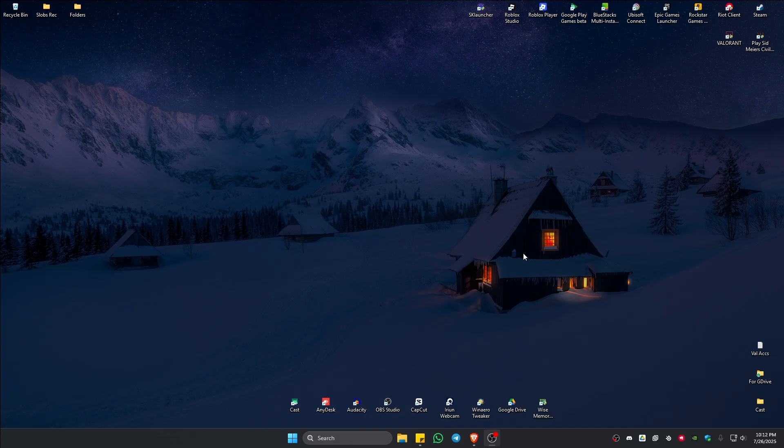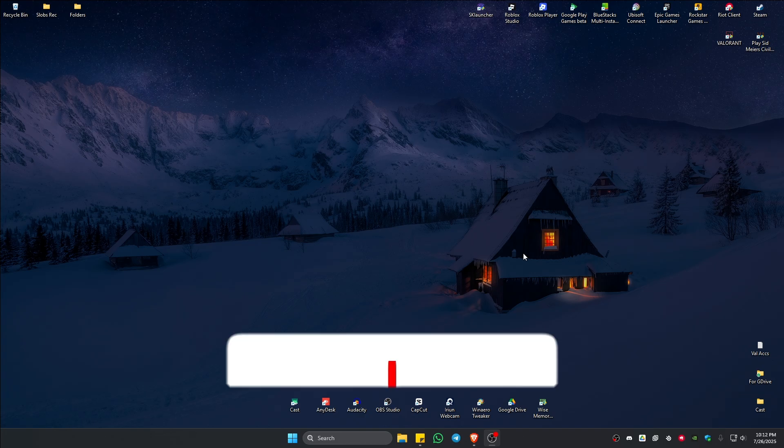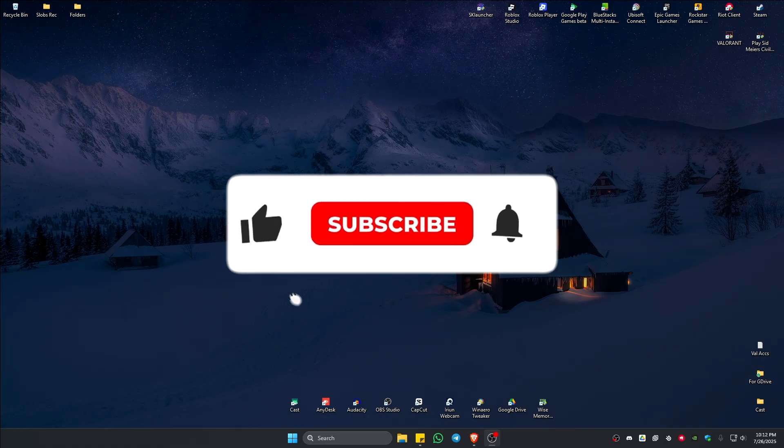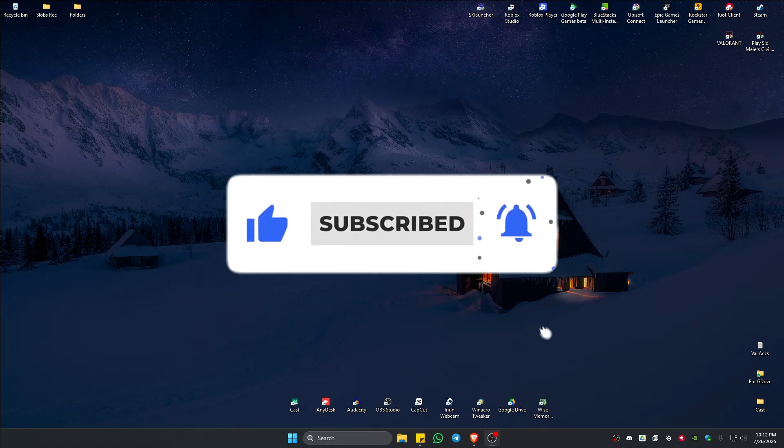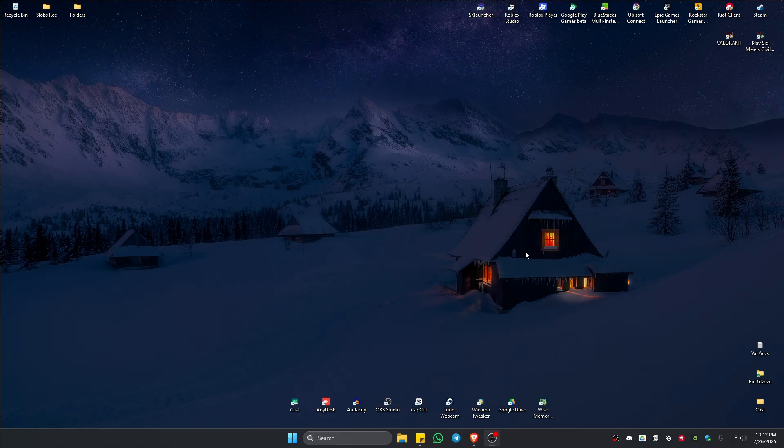Welcome. In this video I'll show you how to fix Riot client if it's not opening or launching. If you find this video helpful, please leave a like and subscribe to the channel for more tutorials.